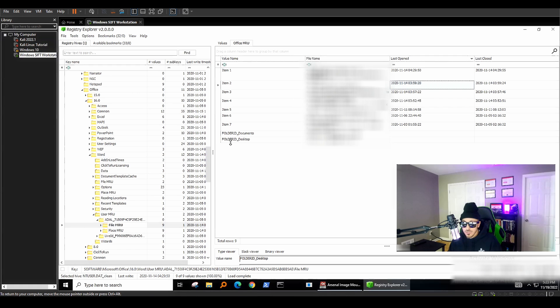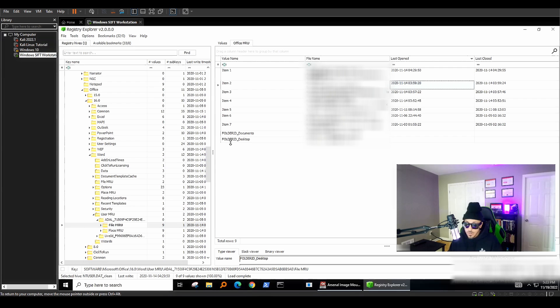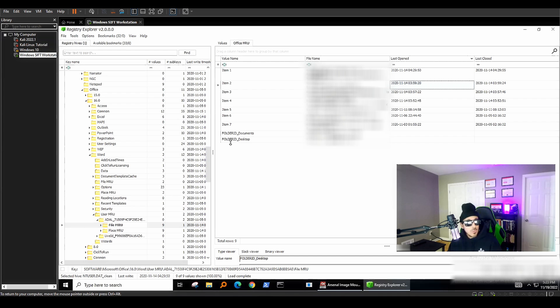Another interesting key is the trust records. So for example, if your computer is infected with malware through like a trusted document that's using macros and your user says that they didn't enable macros, we can come over here and see exactly what was trusted. Let's jump over to real world application.